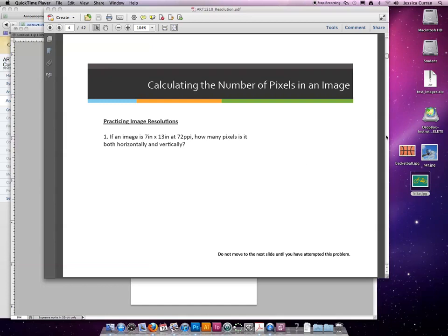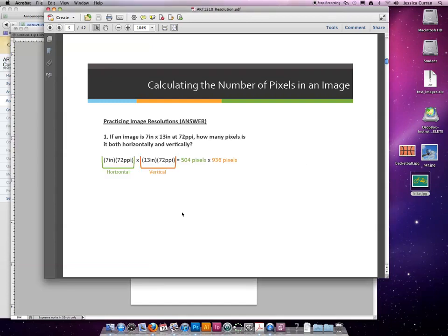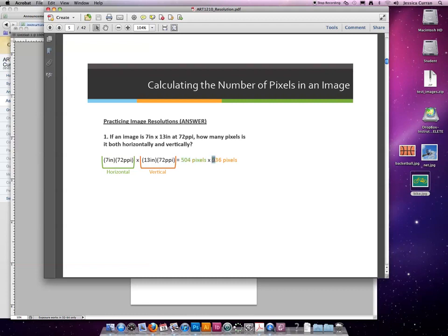So let's go through this one more time. This is how I came up with the answer. You take the width times the resolution, the height times the resolution, and it will give you the pixels that are across, or the width, and the pixels tall, or the height.